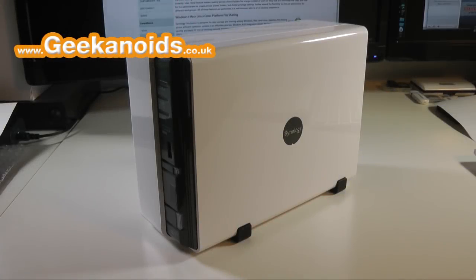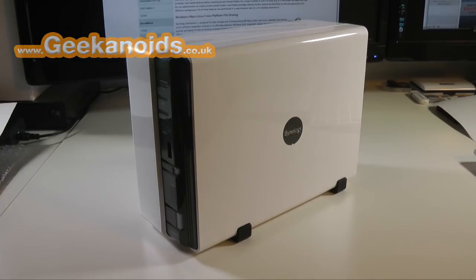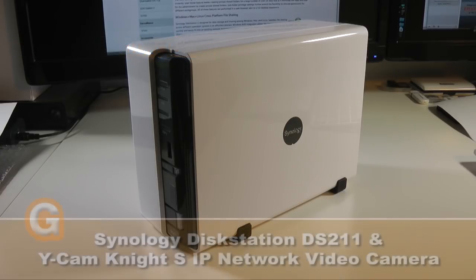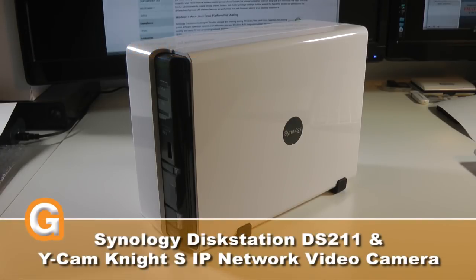Hi everyone, this is Dave from Geekanoids. In this video I'm going to be featuring two products. The first one is the Synology DiskStation DS211.